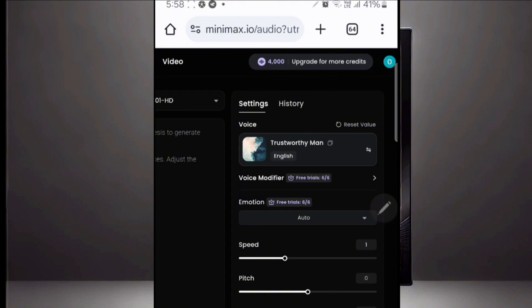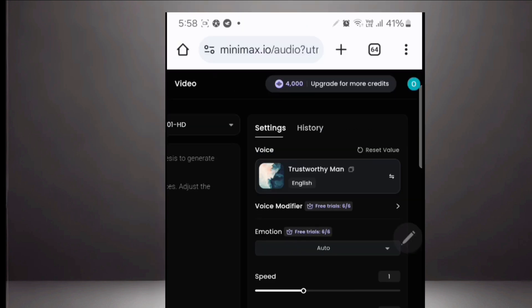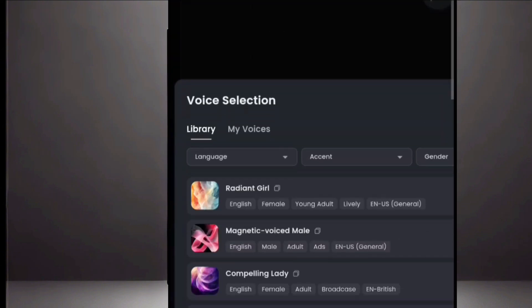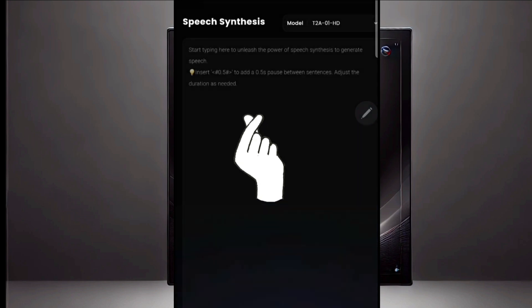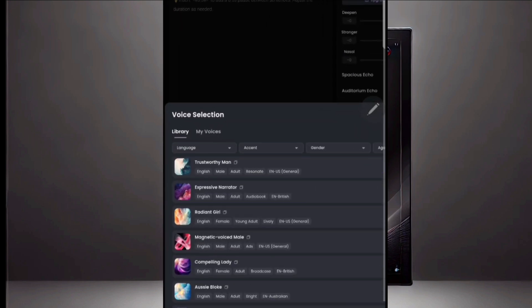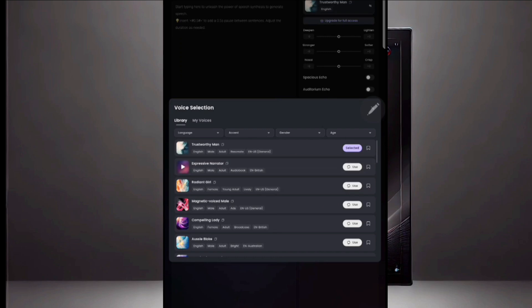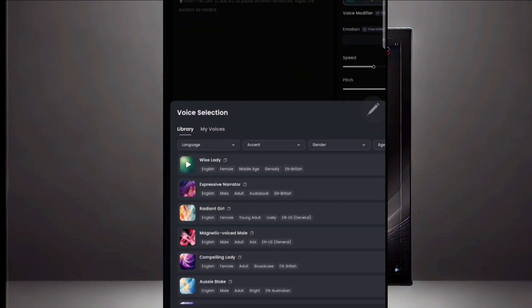I switched my phone to desktop mode so I can access all the features. You can use your laptop or your phone — it doesn't matter. Come to this place and you will see 'Voice.' You'll see a lot of different voices here, and this is the place where you can type whatever you want your voice to say. You can select the type of voice that you want, play them to preview, and pick the one you want.